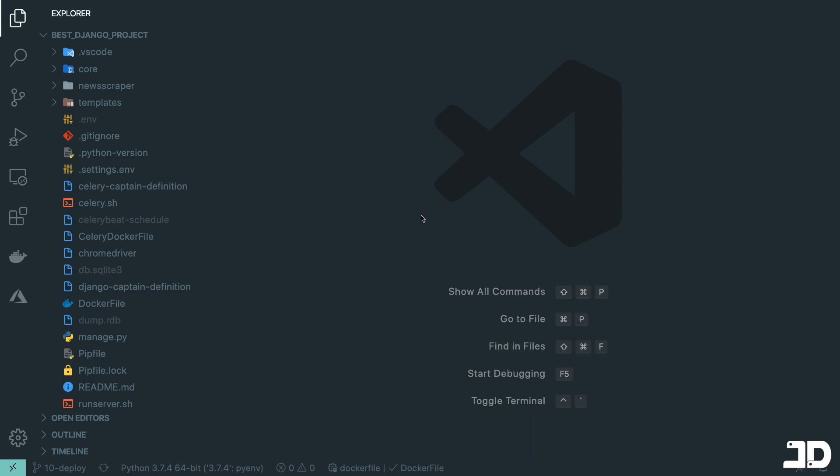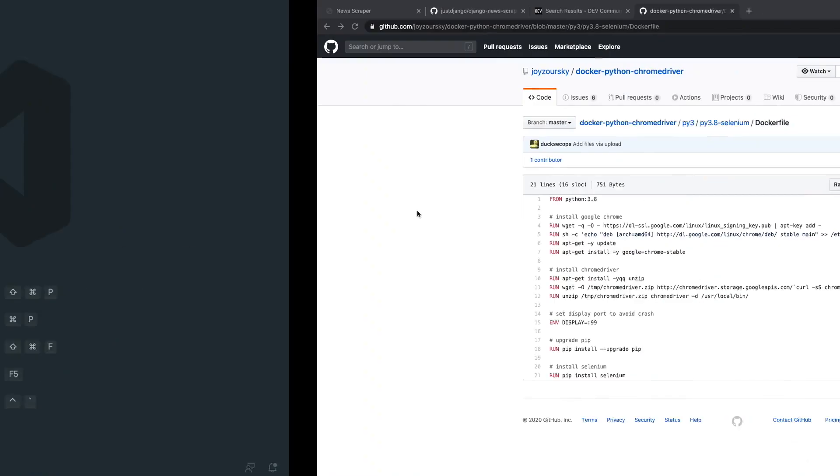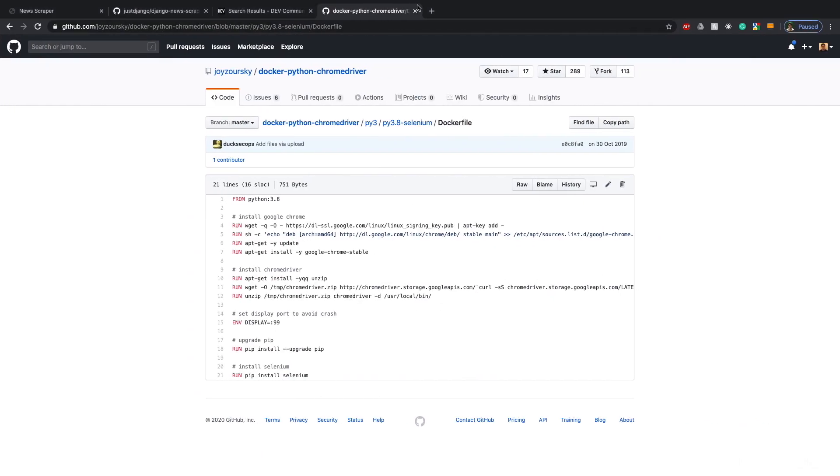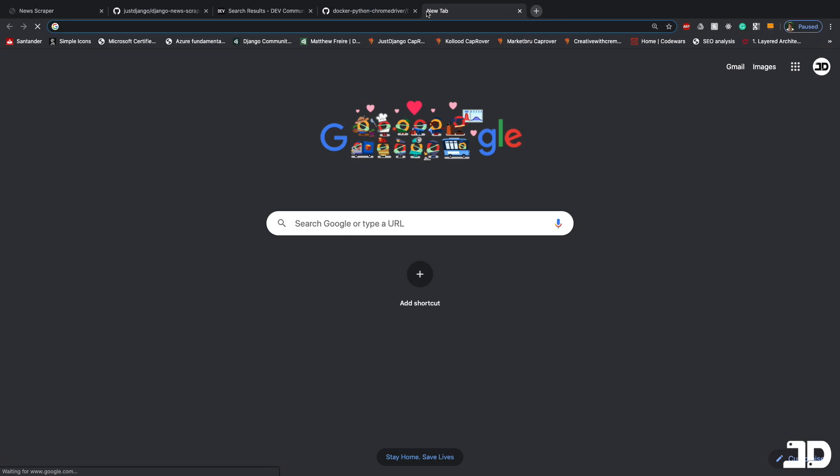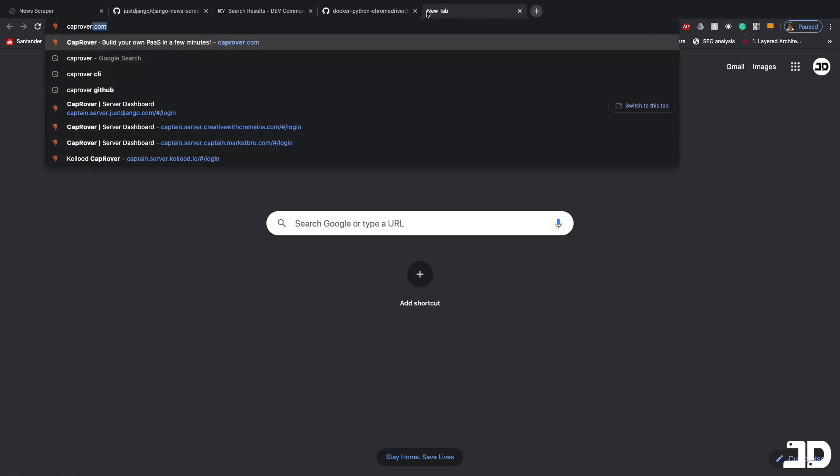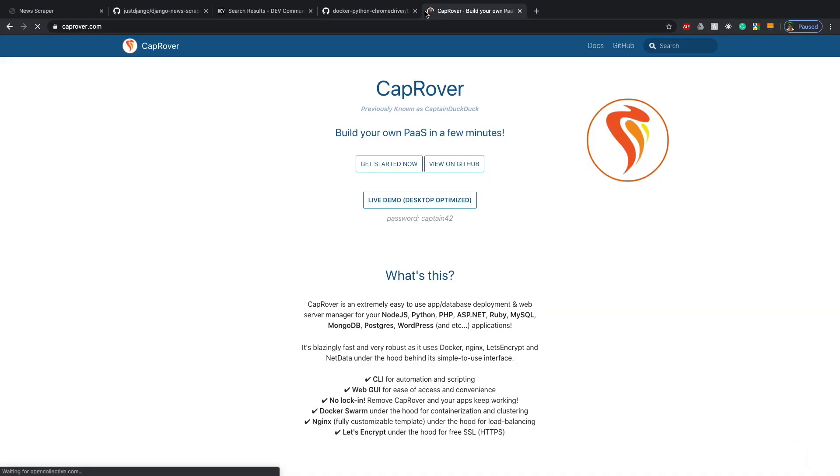We deployed this on a Digital Ocean droplet using an open source platform as a service called CapRover, and I'm a huge fan of this because it allows you to deploy your projects at the cost of the server that you are renting.